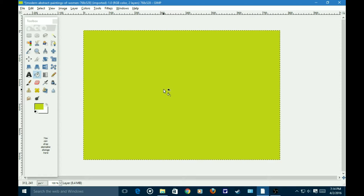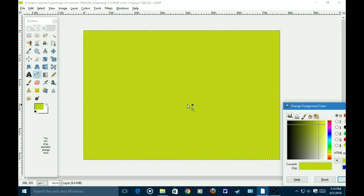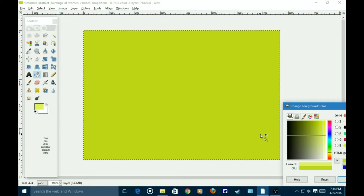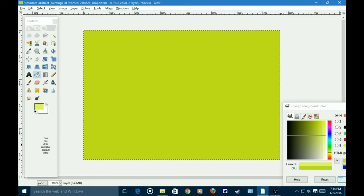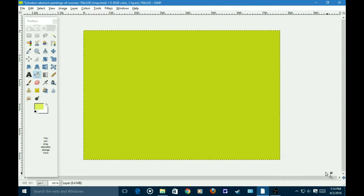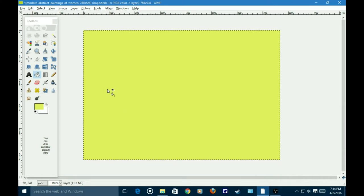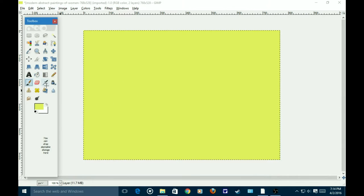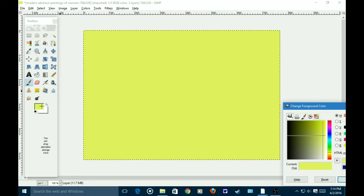And so, you want to start with the base color. Not barf color though. Kind of like somewhere between Vomit Green and Vomit Yellow. There we go. This is the perfect color. That's great because it will bring out all the colors in the painting. Exactly.